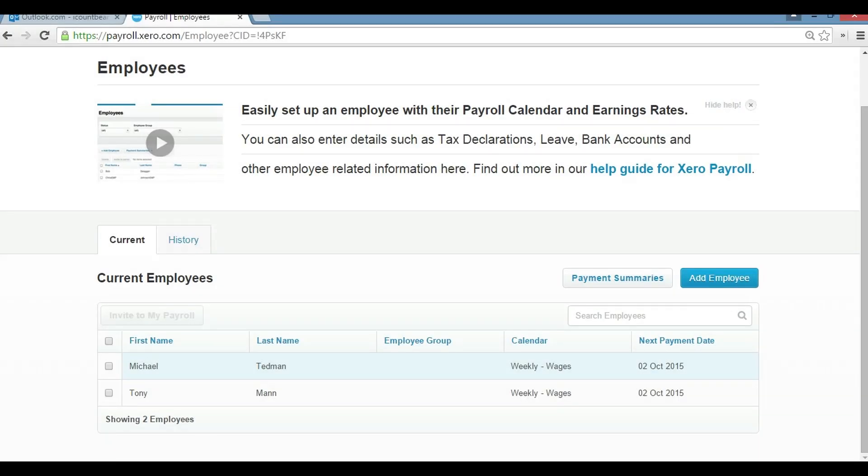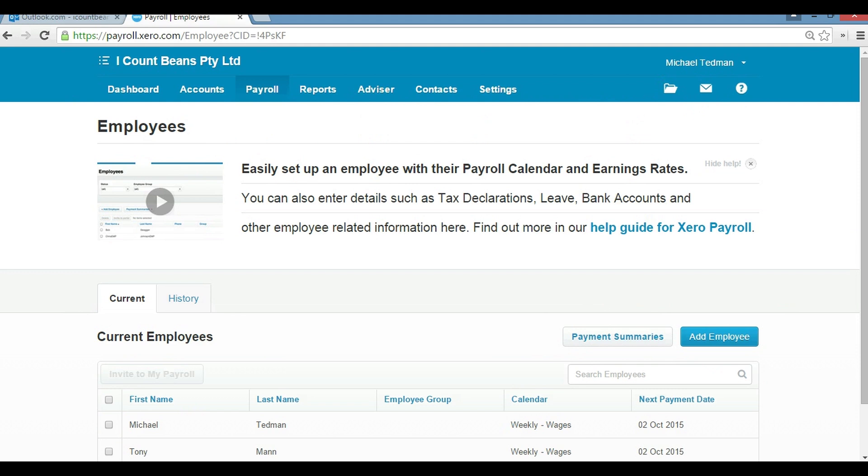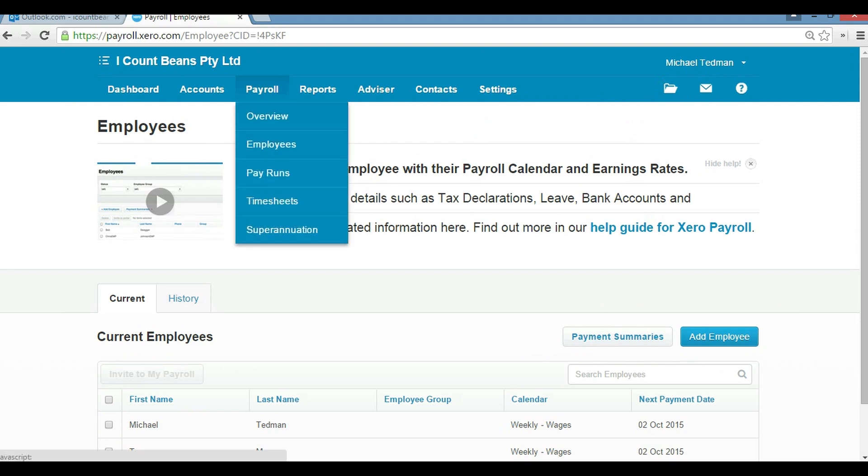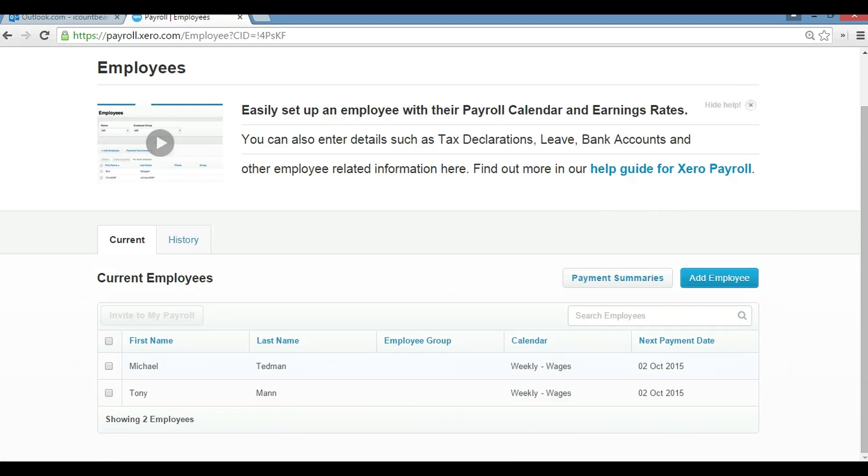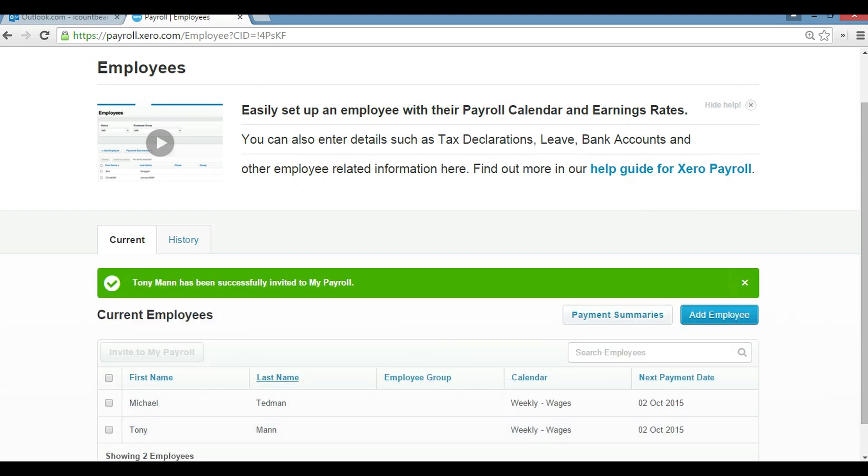Today I'm going to show you how we use the payroll in Xero. To start, we go to payroll employees, and then we're going to invite Tony into My Payroll. That way we're giving him an invitation to be an employee of this business. There you go, Tony's had an invitation now.